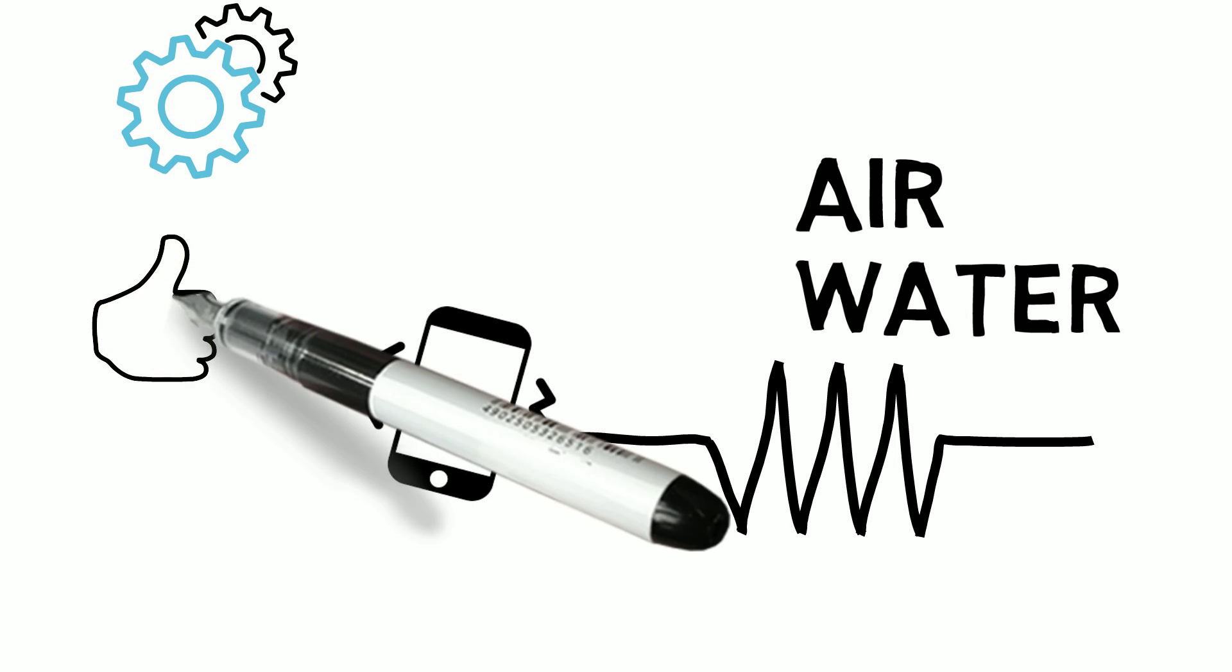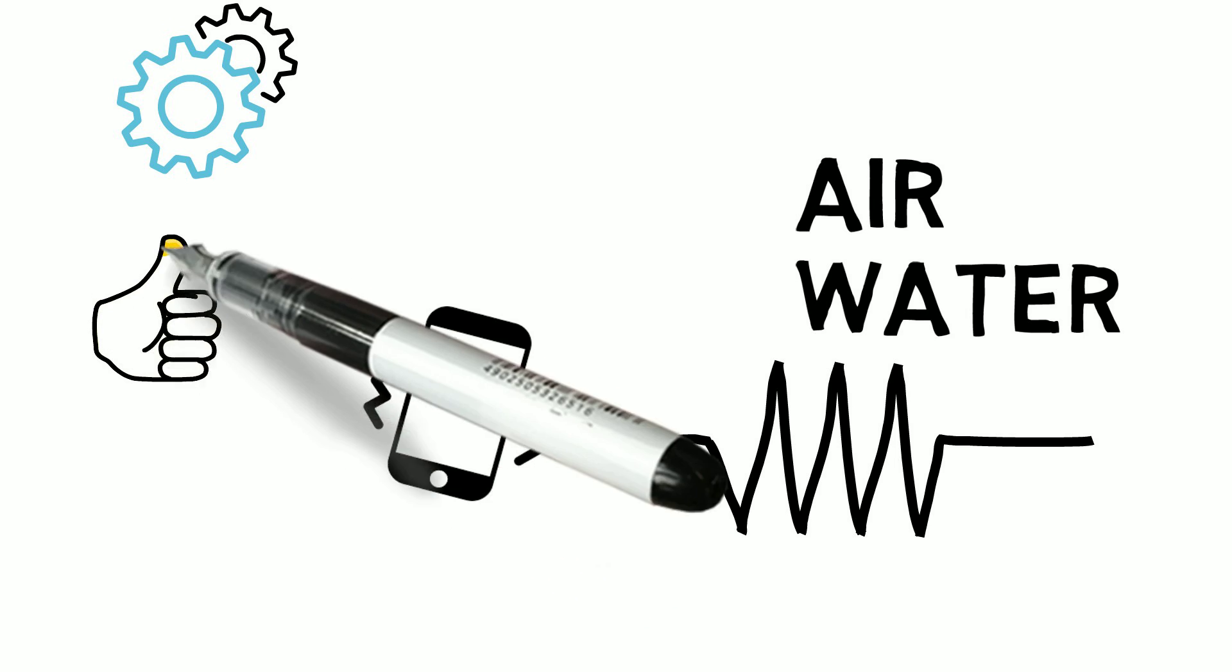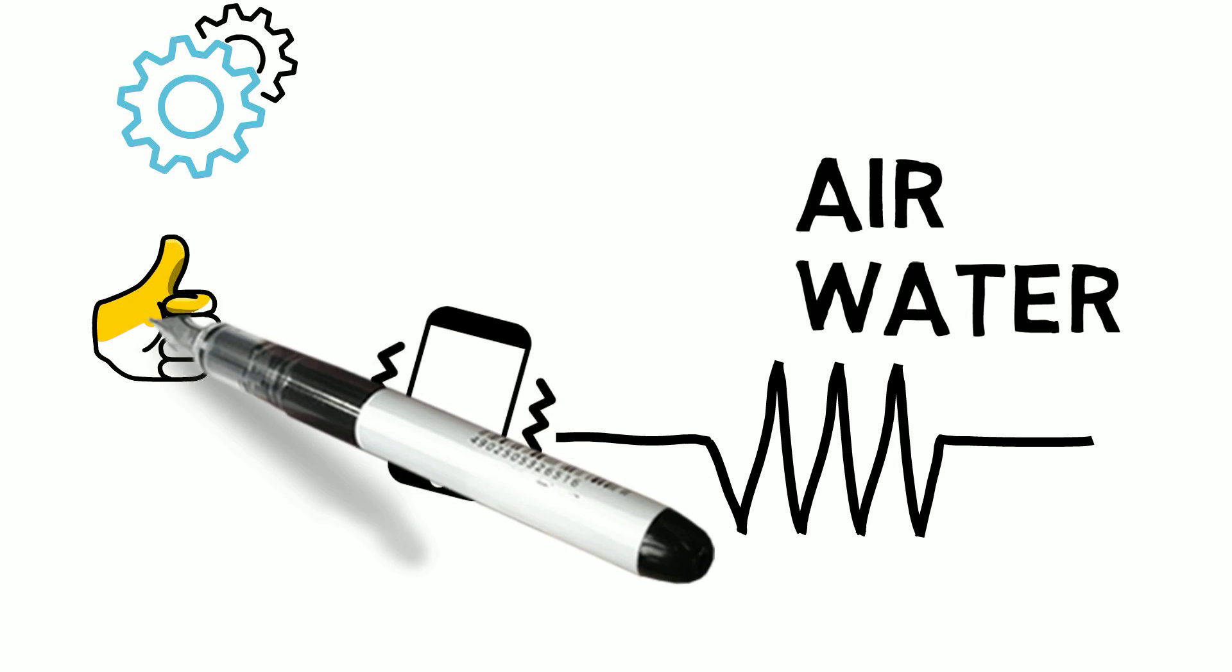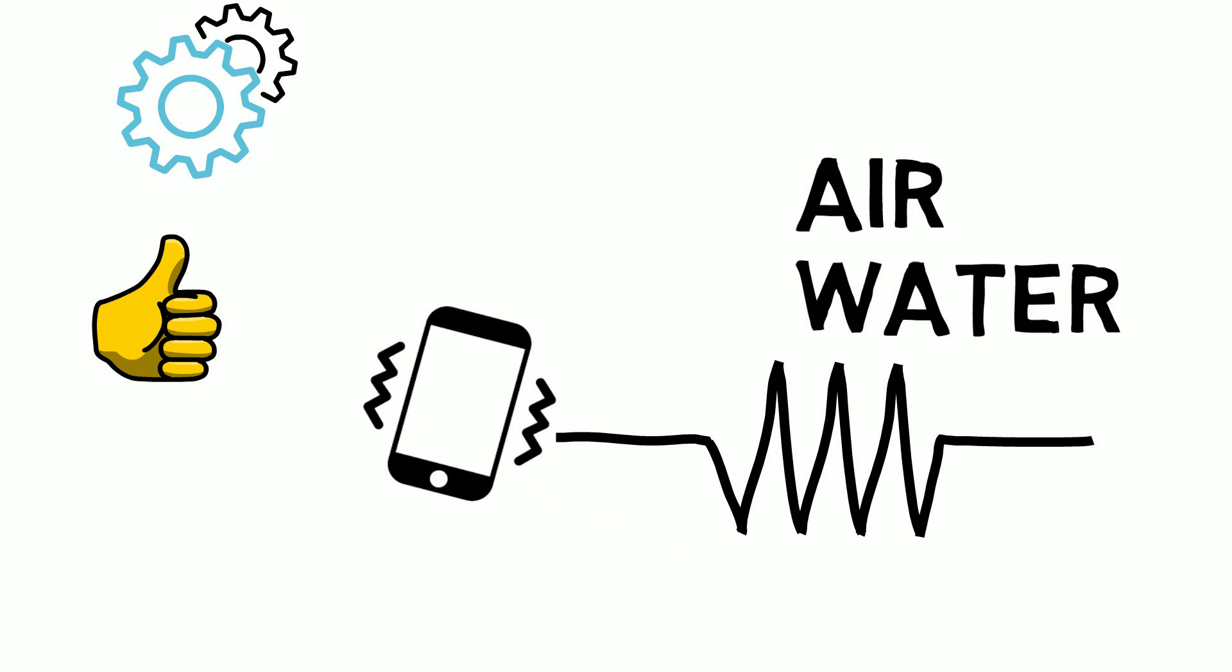I hope this video helped you understand sound energy. For more cool quick videos on other types of energy check out my science playlist. Comment below on other videos you would like to see. Please like and subscribe and share for more videos. Thank you!